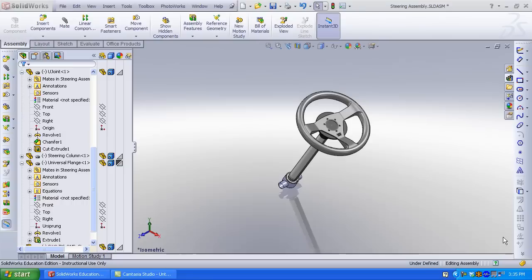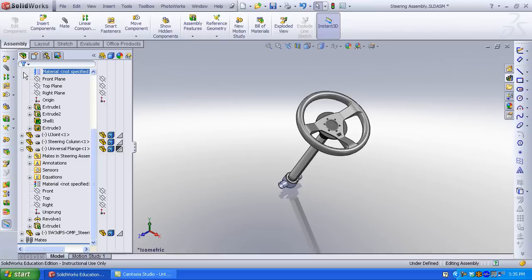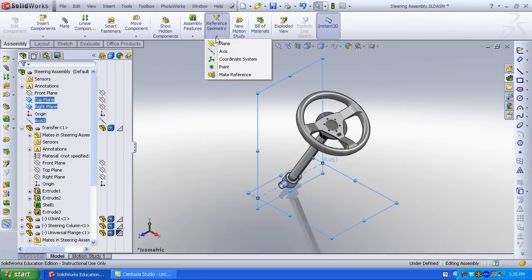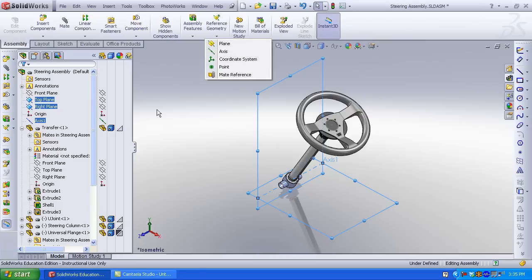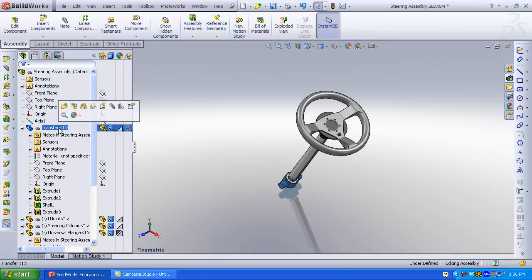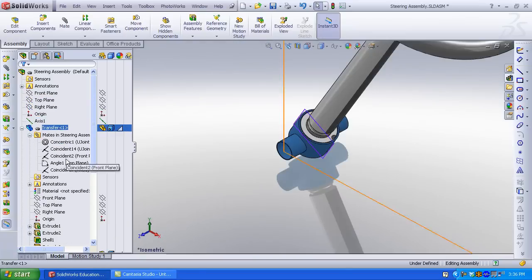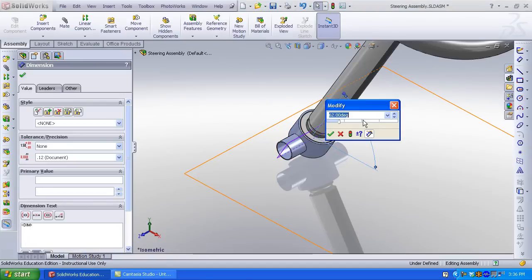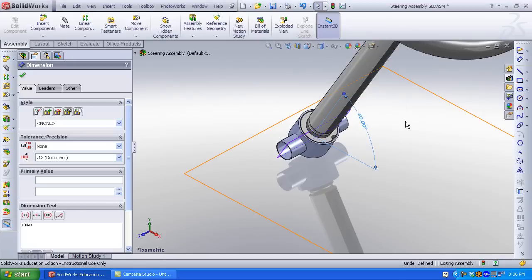Let's begin. I want to create some reference geometry to help me with additional assemblies to the tie rods. First, I will insert an axis. To create an axis, click on the Reference Geometry tab. Click Axis. Select the top and right planes. When you mate your universal joint that will connect to the tie rods, you want to combine the axis of the universal joint to the axis of your steering assembly.